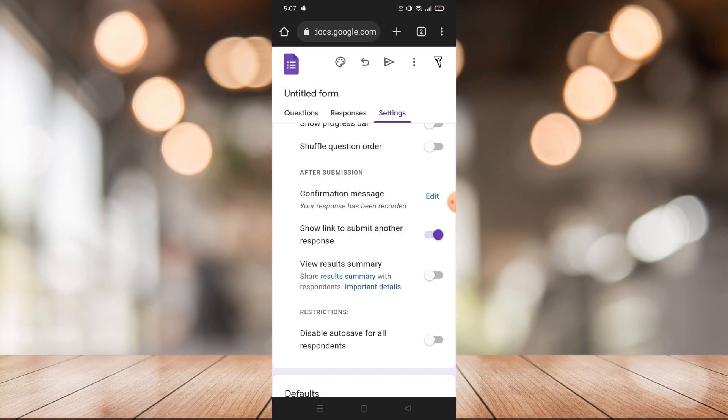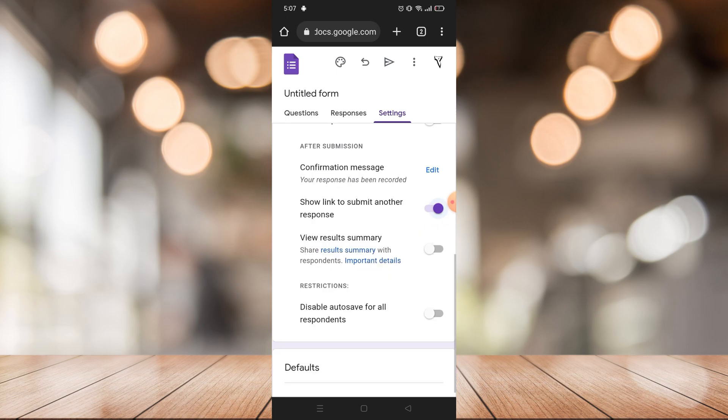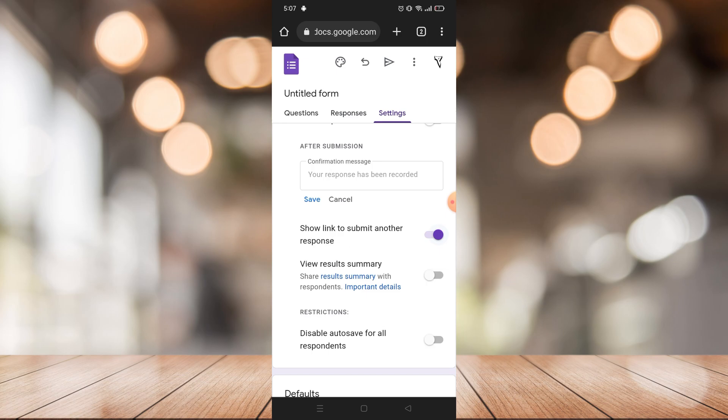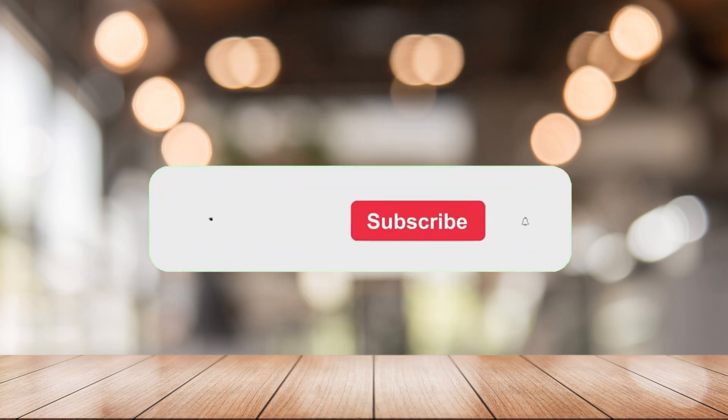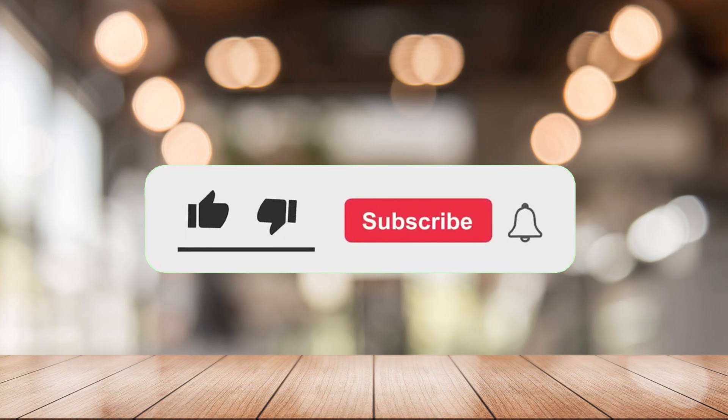You just need to edit your confirmation message and there you will paste your WhatsApp group link. That's it. Also, that's it for today. If you want more content from this channel, please like this video, click the notification bell and don't forget to subscribe.